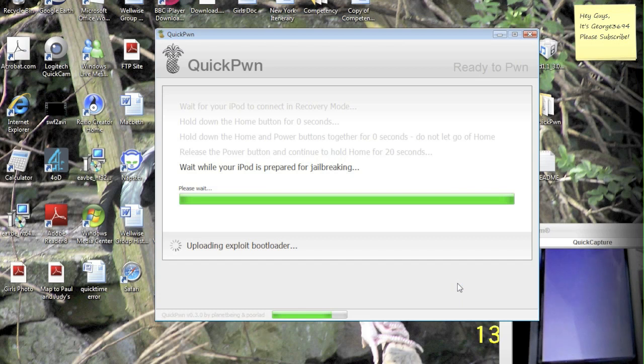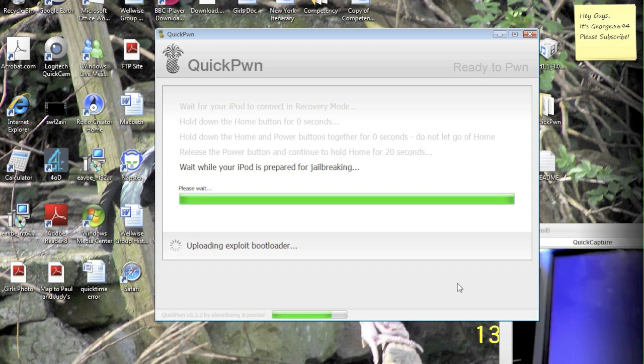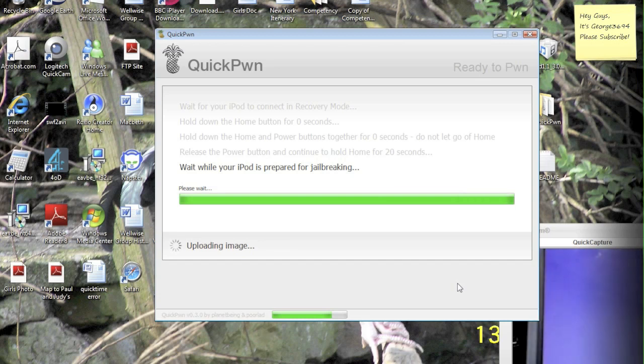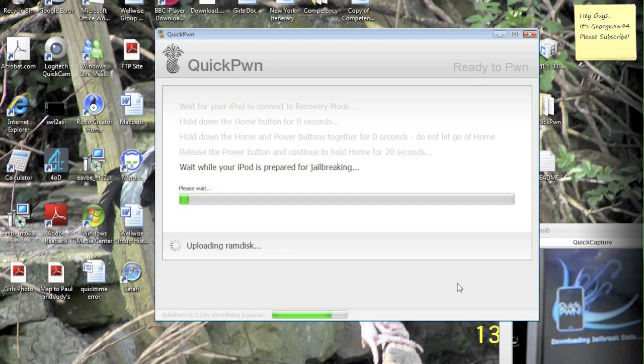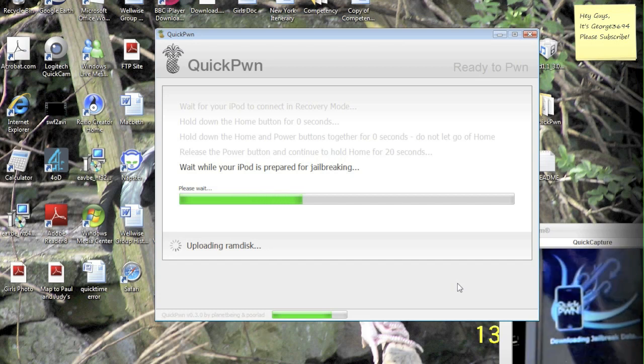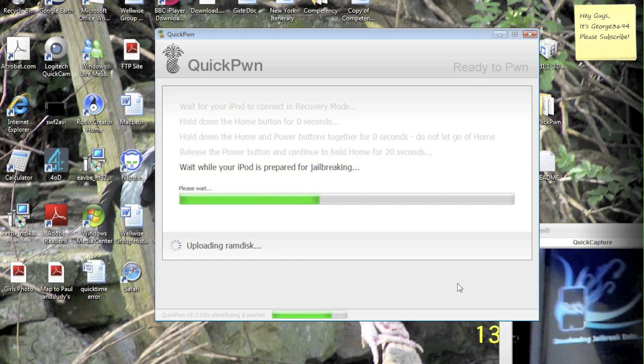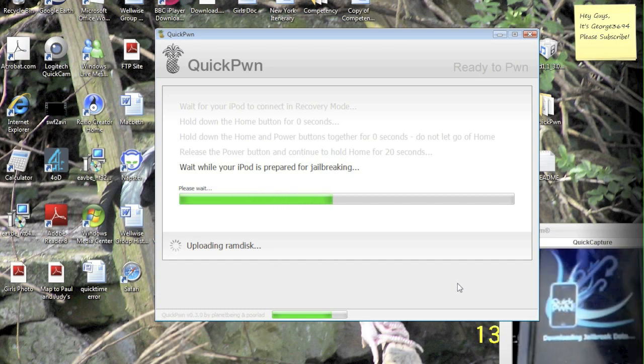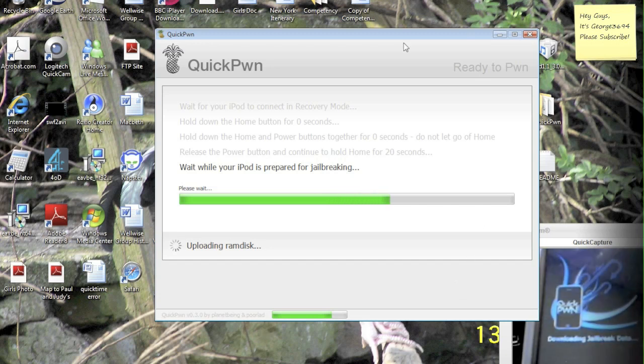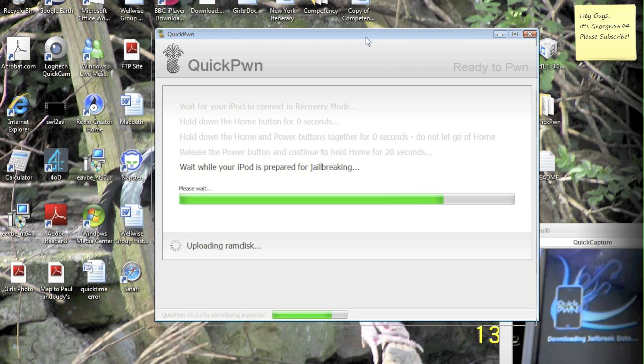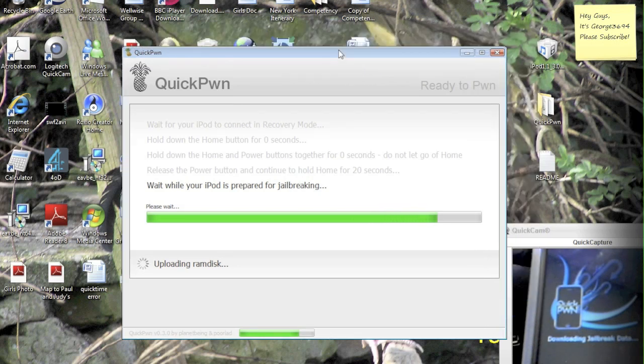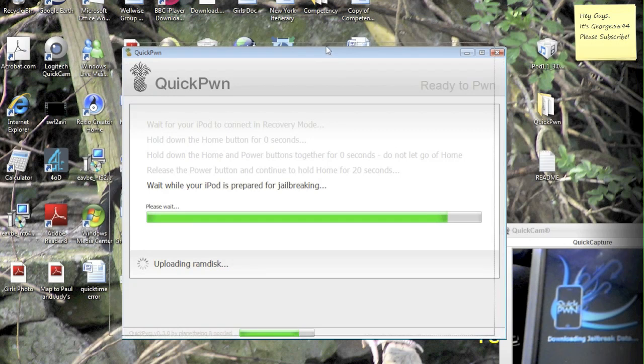And a purple screen should appear on your iPod. Now in QuickPone, you're going to see a few green bars move across, and your iPod is going to have downloading jailbreak data on it. And a little image according to QuickPone. So that's basically what it does from now on. It says a series of messages, and I'll come back to you when these messages have completed.